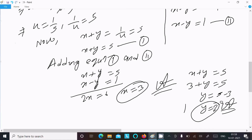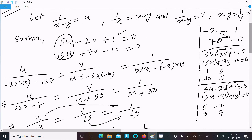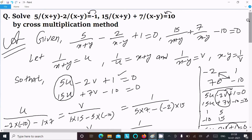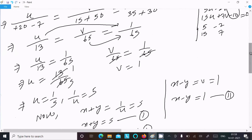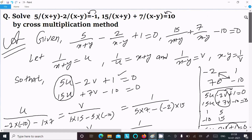So x equal to 3 and y equal to 2. The question looks big and complicated, but if you follow this method we can easily achieve the output. I hope this video is helpful for you. Thanks for watching, see you next time.